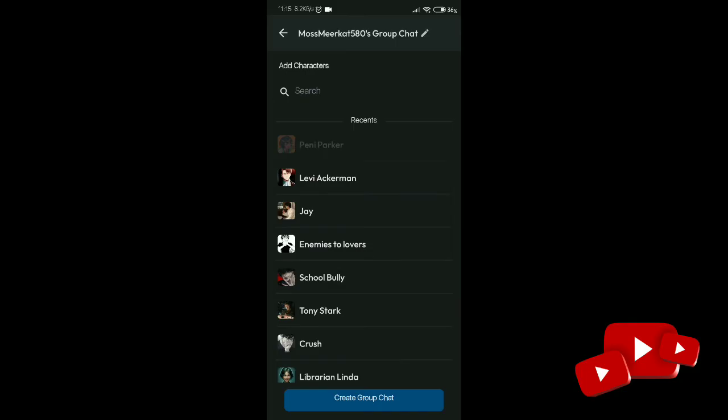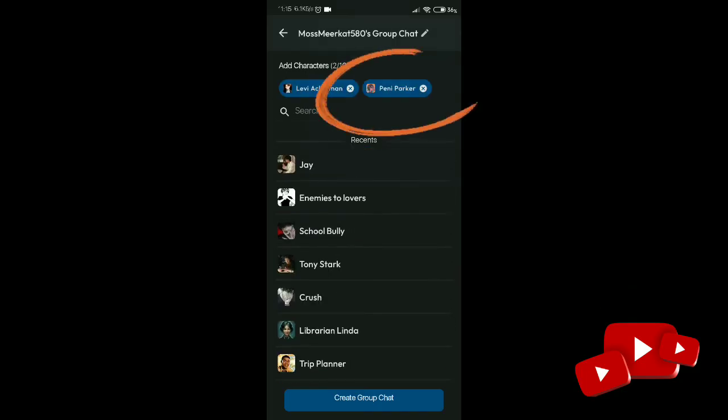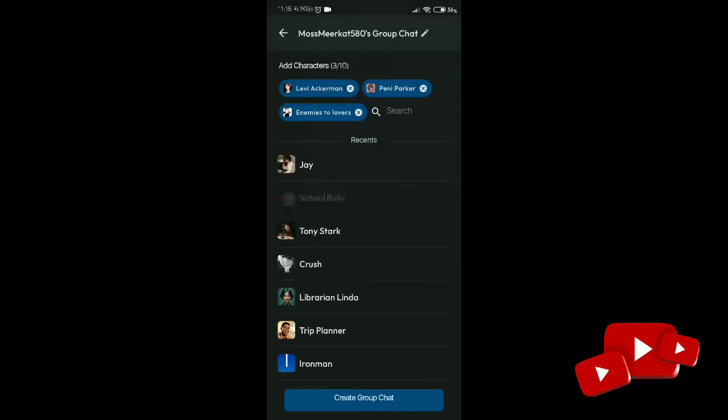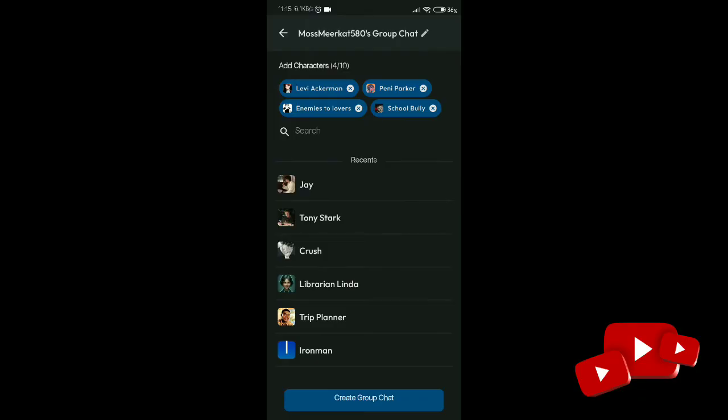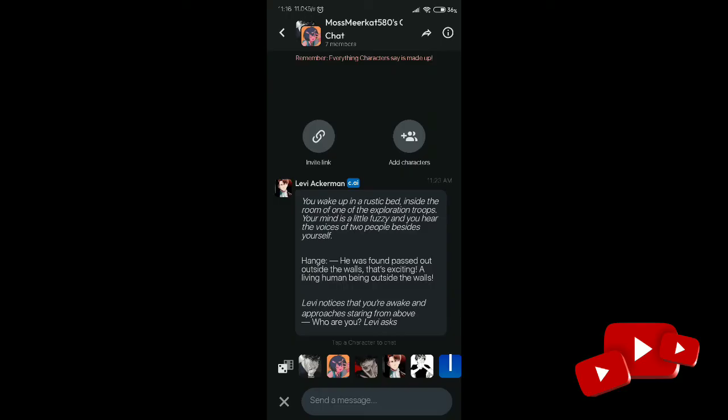After clicking Group Chat, add members to your group. You can see a search option on your screen where you can search for friends to add to your group. After adding your members, tap Create Group Chat.